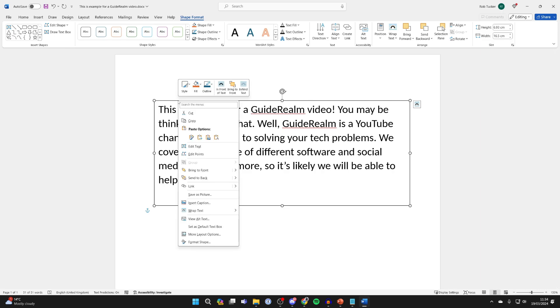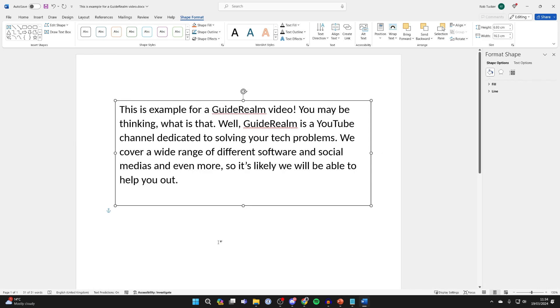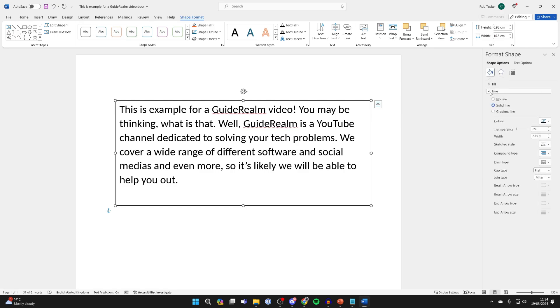But then what you want to do is right click on the text box like so and click on Format Shape. You can then come over to the right and in Shape Options make sure you click on Fill and Line, click on Line.